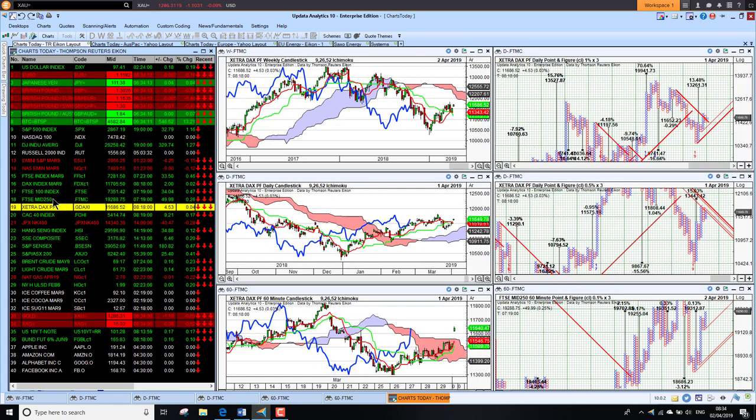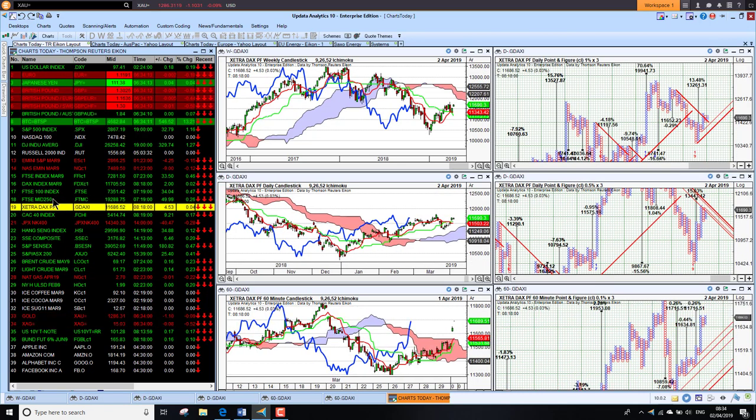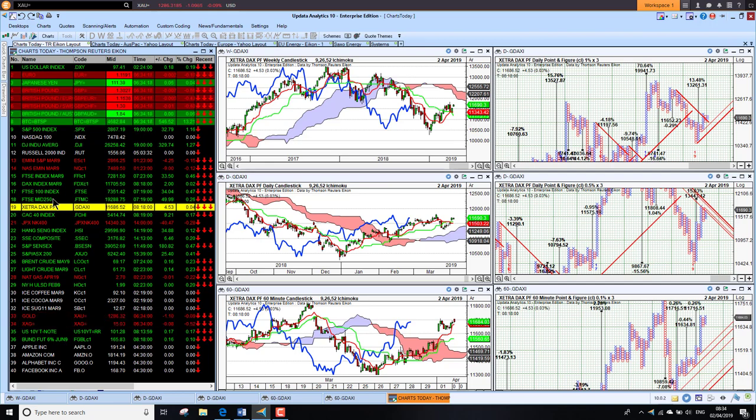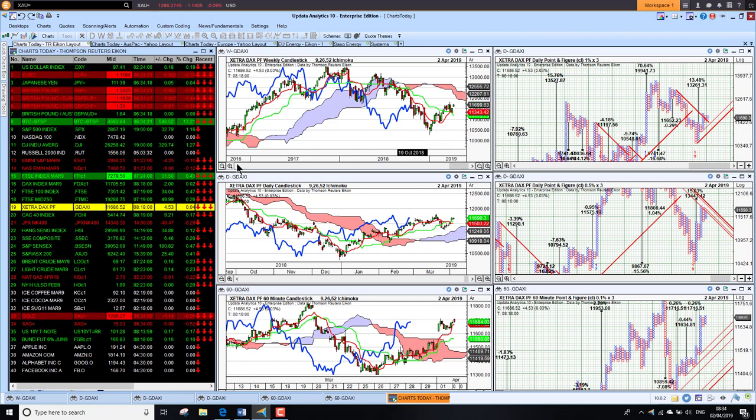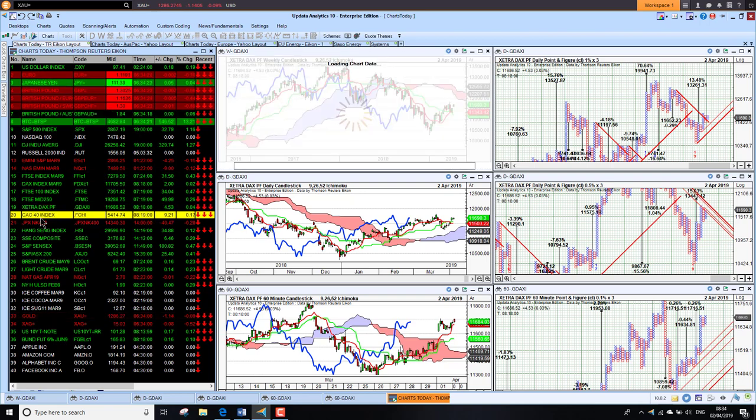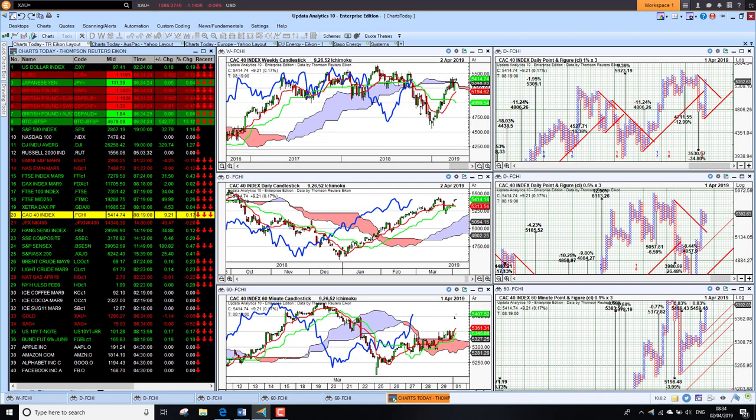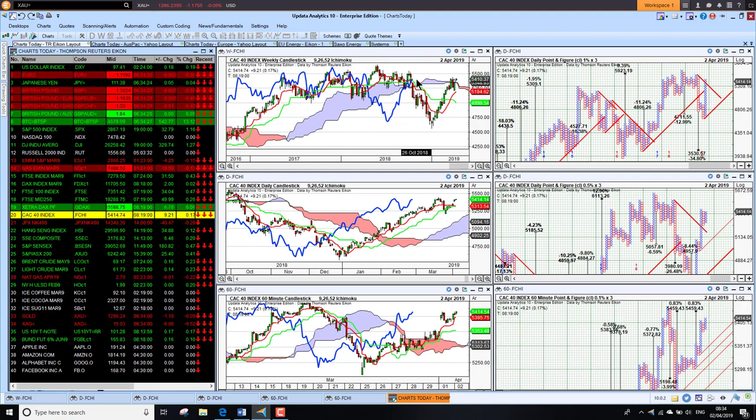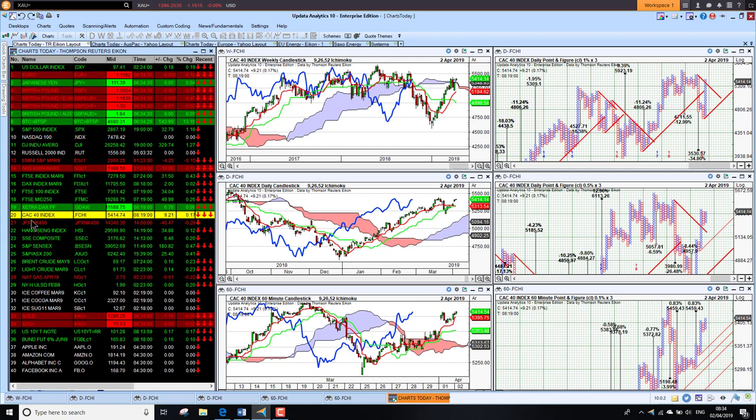The DAX also looking strong medium and short-term, the long-term chart still has quite a lot of work to do. The CAC current in Paris has been actually the stronger market and it is already above the cloud on all three time frames, so French stocks looking more bullish.